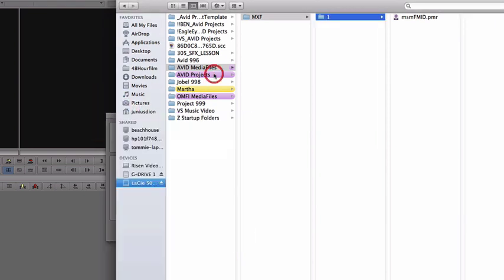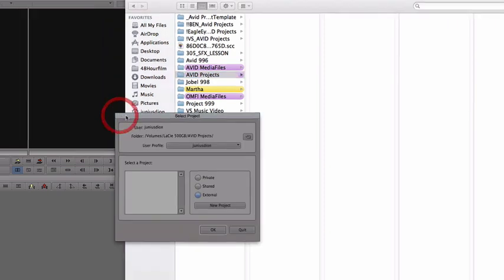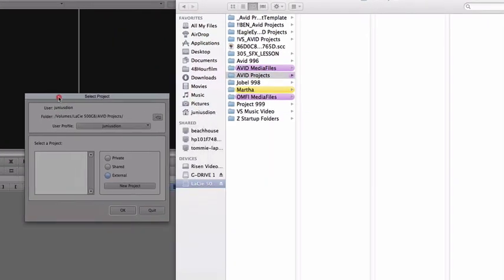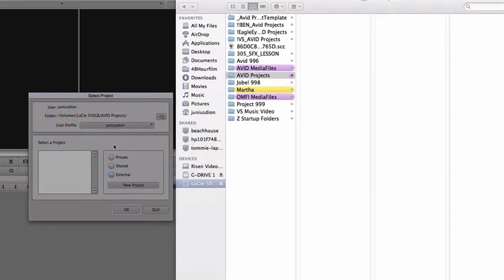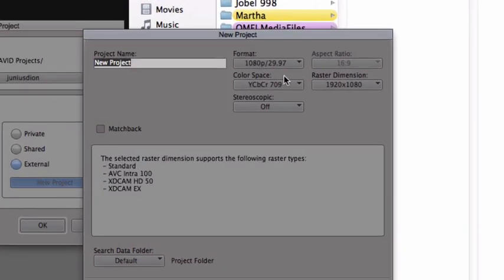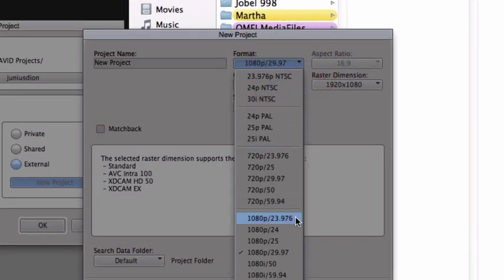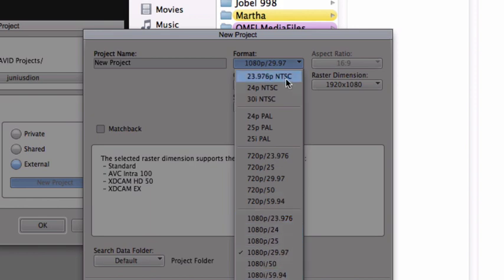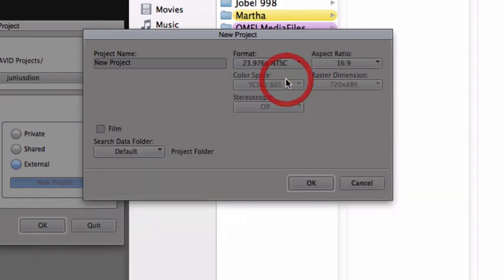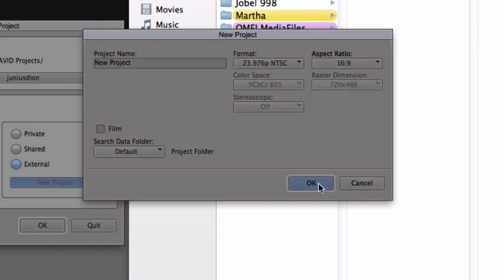We're going to go to Avid's project. Nothing has been created yet, so scoot this over. And we're actually going to create a new project. Here in the new projects, I want you to take a look. There's the format. You can tell Avid exactly which format you want to start your project in. Once you decide which project you want, you go ahead and click on it. We're going to click on the aspect ratio. We have a choice of 16 by 9 or 4 by 3. We're going to do 16 by 9 today. But before clicking OK, you want to name your project. I'm going to name this project Avid.